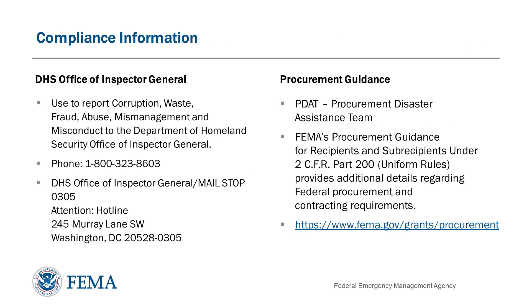To report corruption, waste, fraud, abuse, mismanagement, and or misconduct, contact the Department of Homeland Security Office of Inspector General by phone at 1-800-323-8603 or via the website or mailing address listed on the screen.